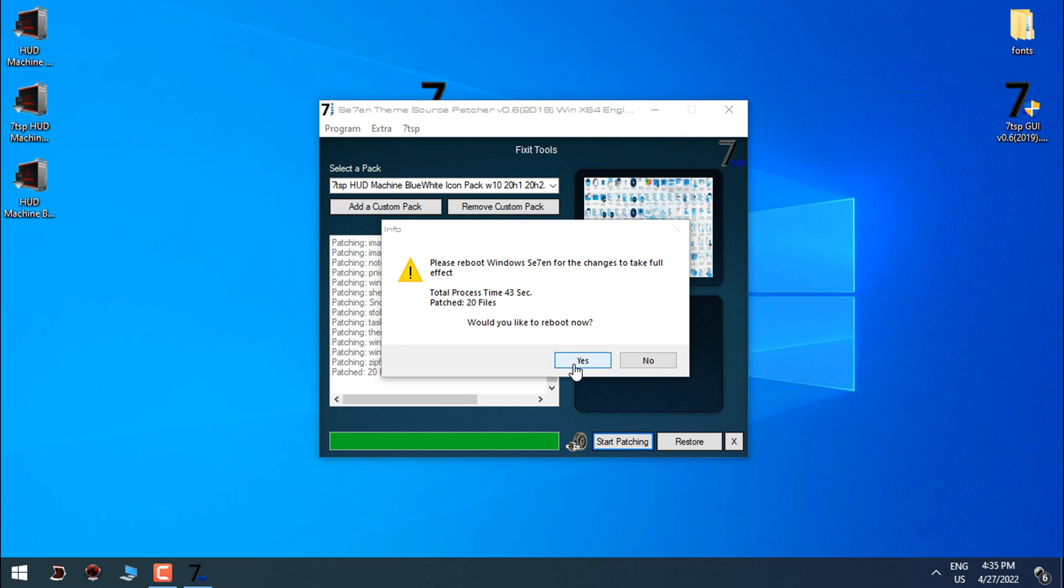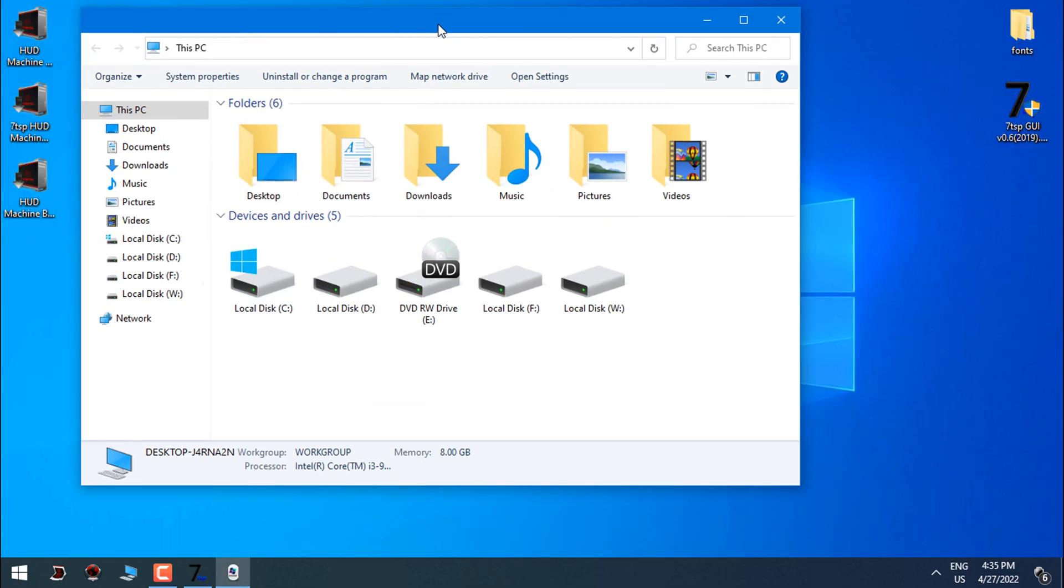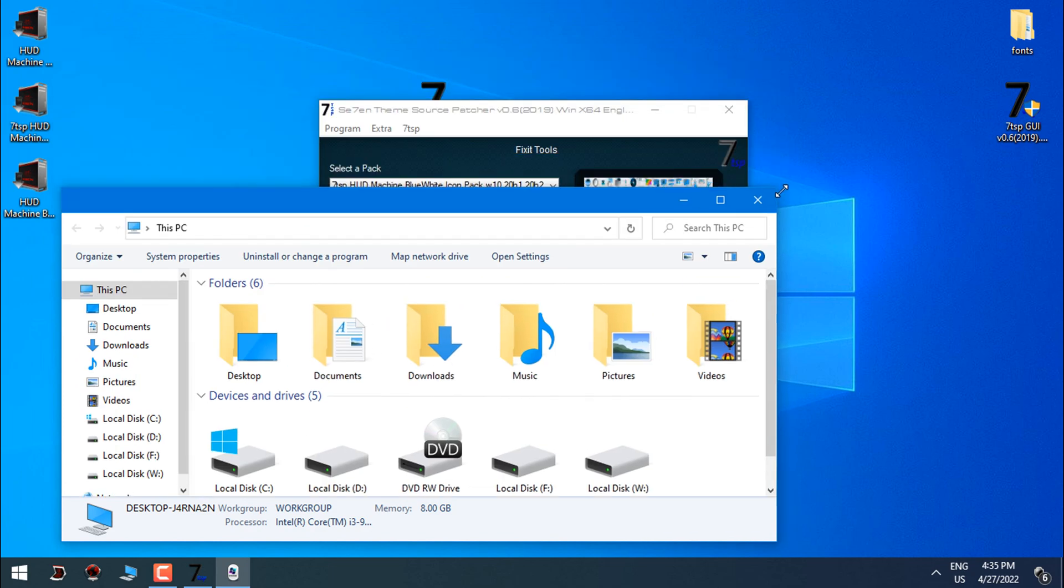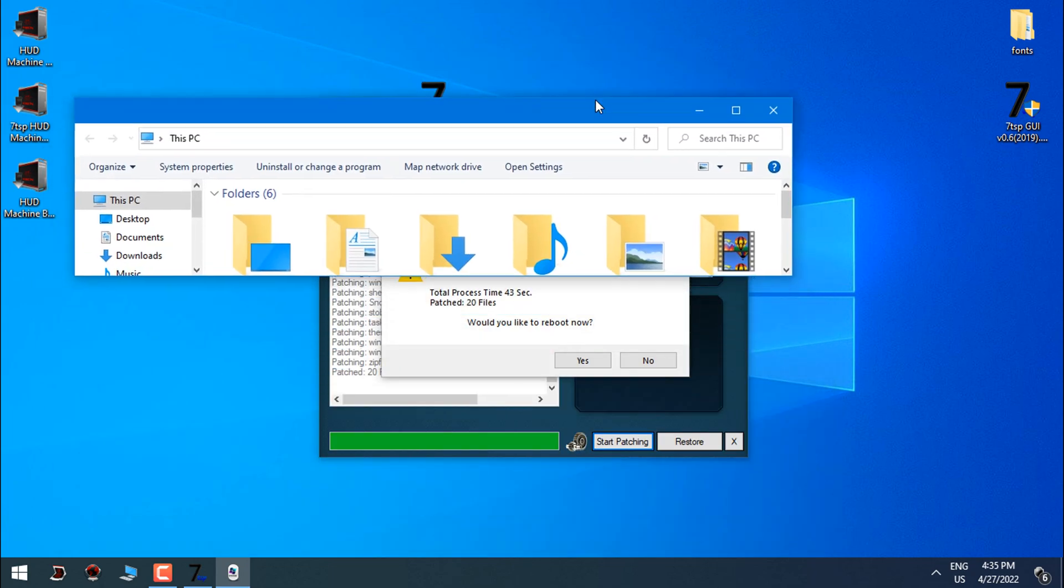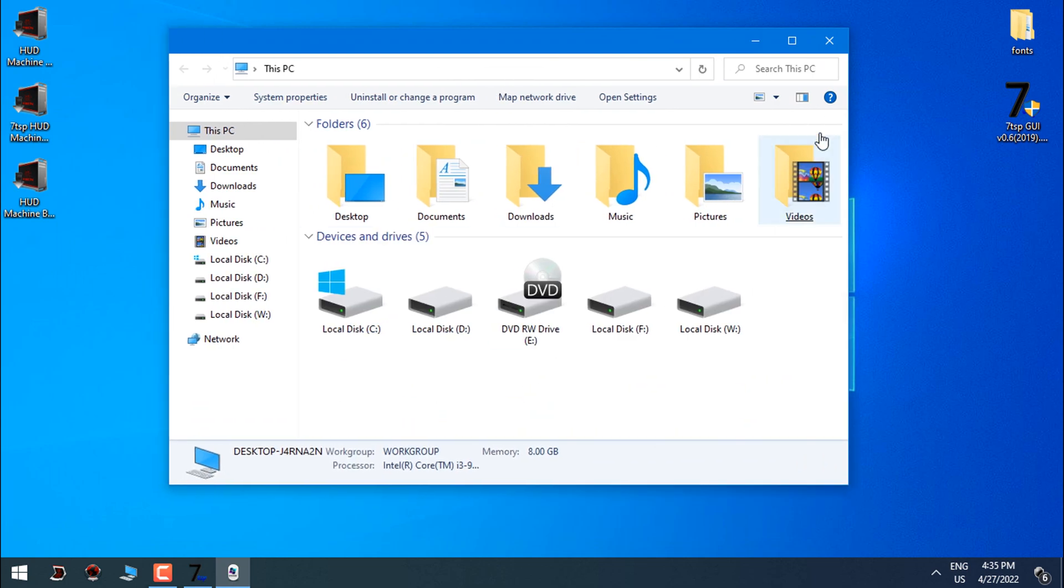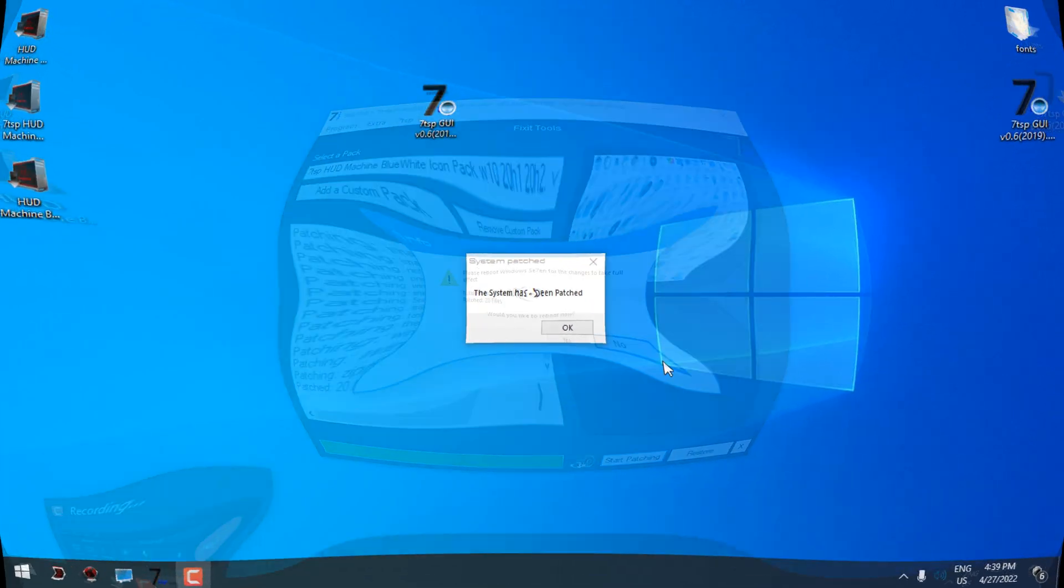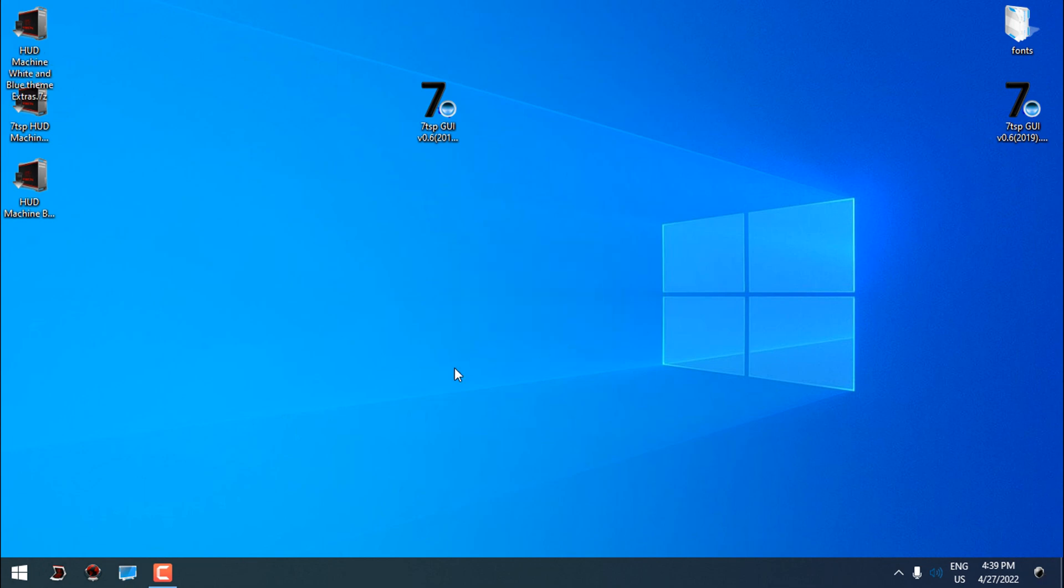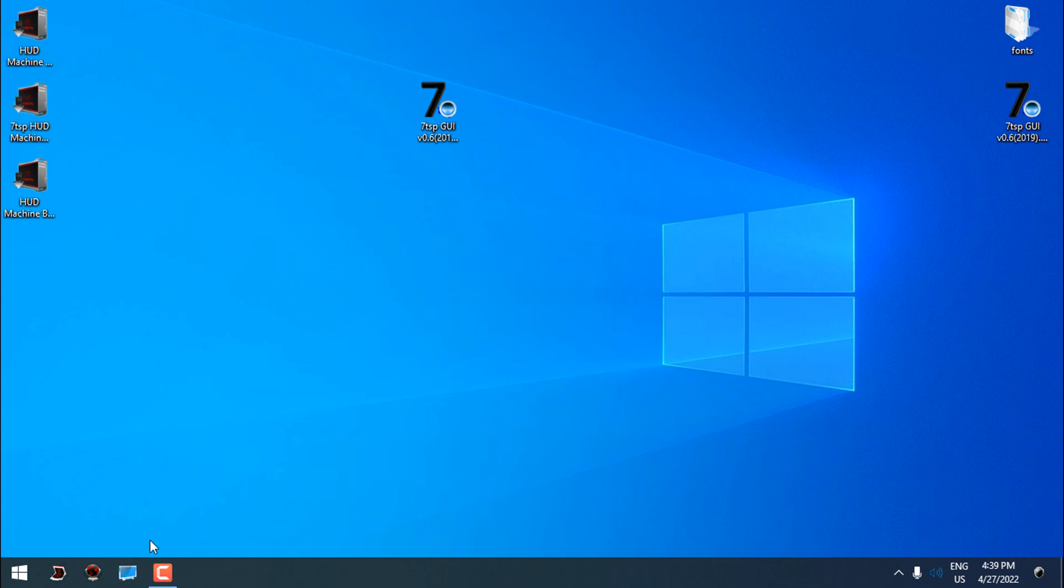Before I click yes I want to show you that I have a completely default Windows 10 icons. One really important info is that you need to have default icons before you start patching any new custom icon pack. Now I will click yes. I am back after restarting. Here click OK. You should get completely new custom icon pack on Windows 10.